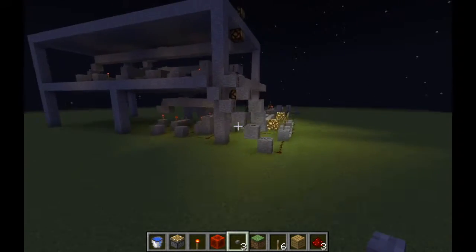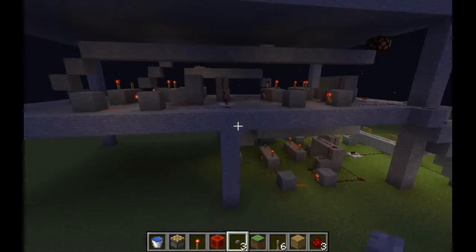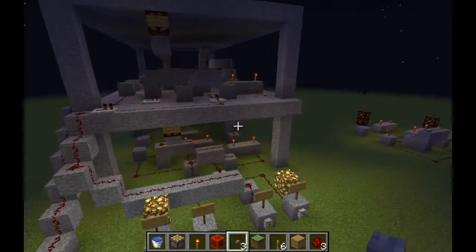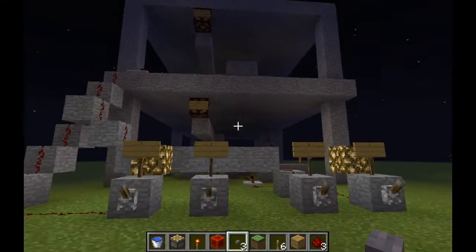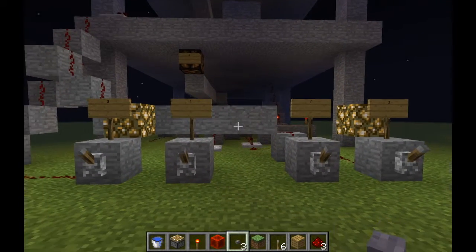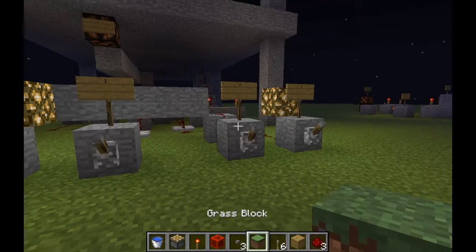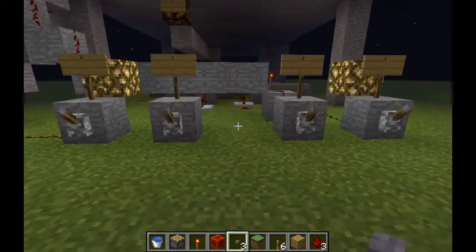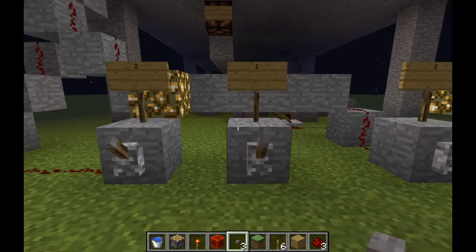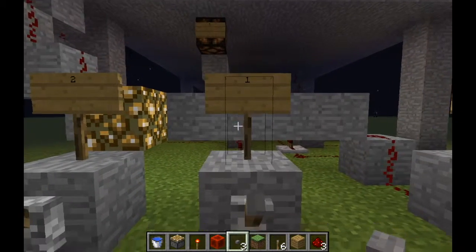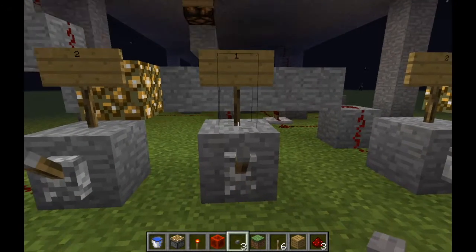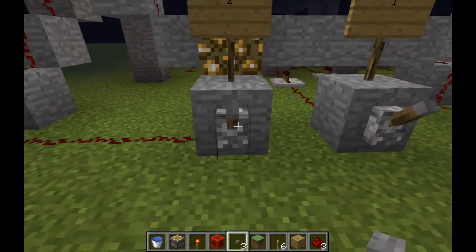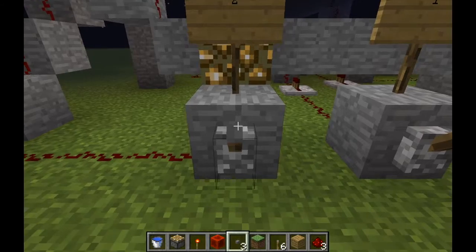Over here we have this small redstone construction. It's actually quite simple for what it looks like. It is a basic calculator — an adding device that you can add two numbers together with. Those two numbers are binary numbers, so we have two inputs, both of which take two bits. The right-hand input on each is whether there's a one or not, so switching that on means there is a one in the number. The left-hand input tells the calculator whether there is a two in the number or not, so switching it on means there is.